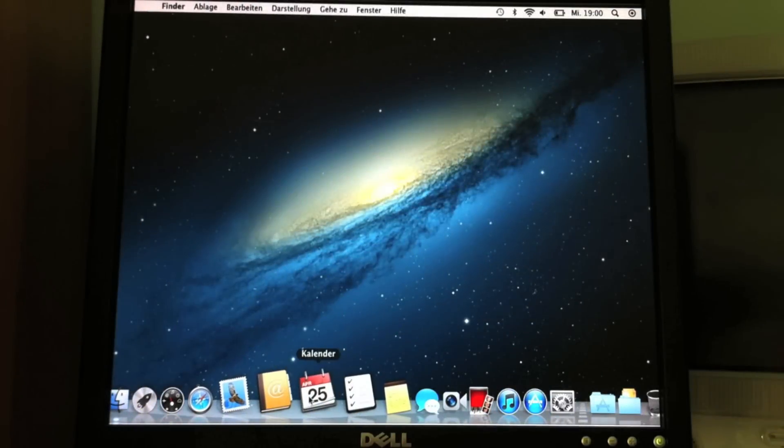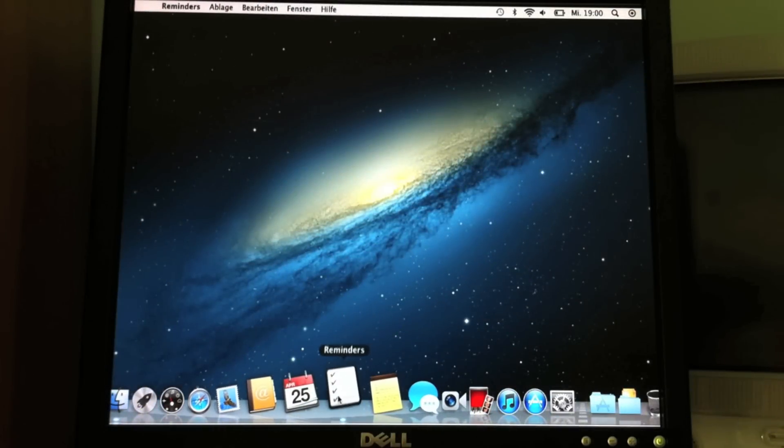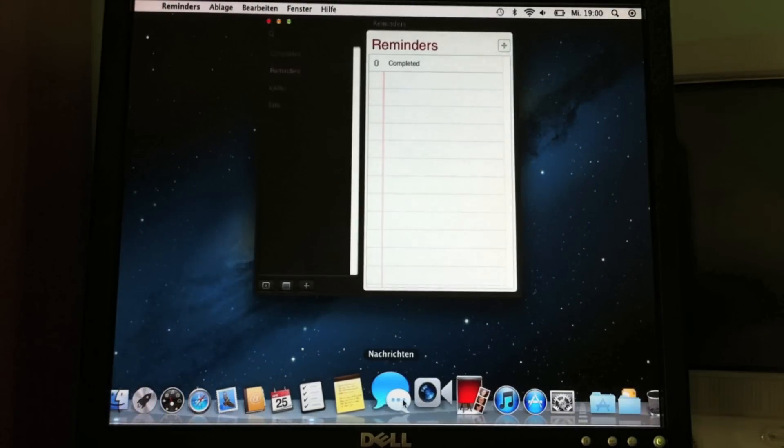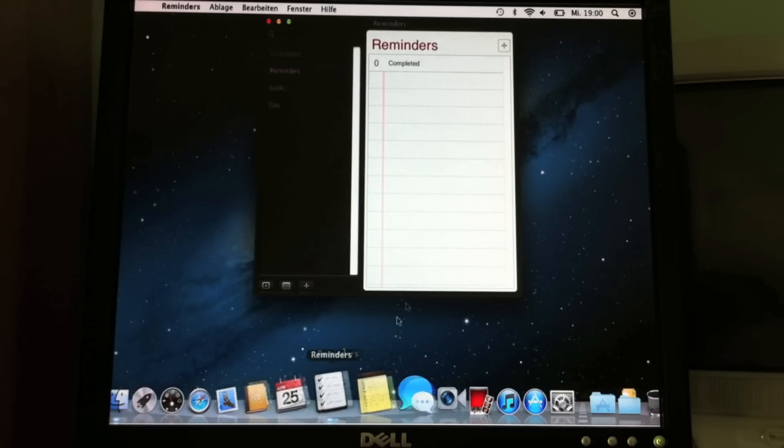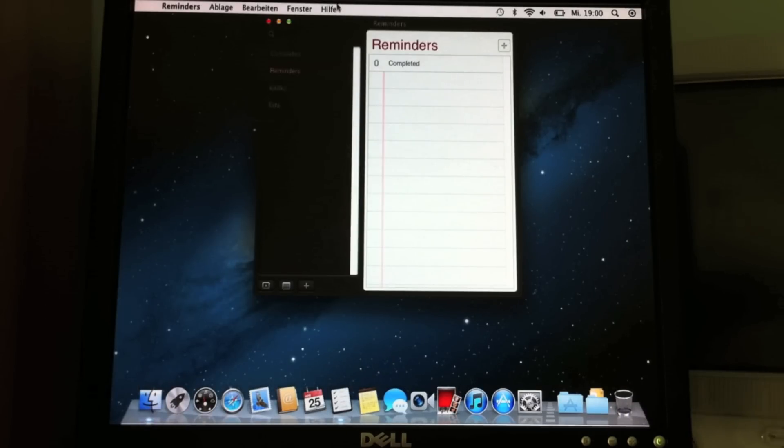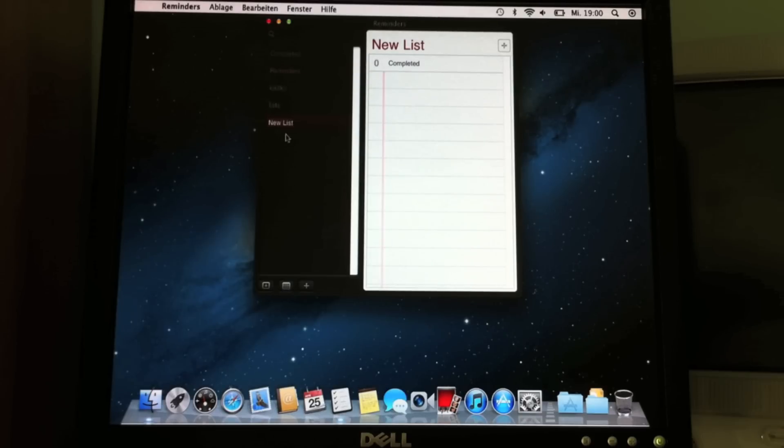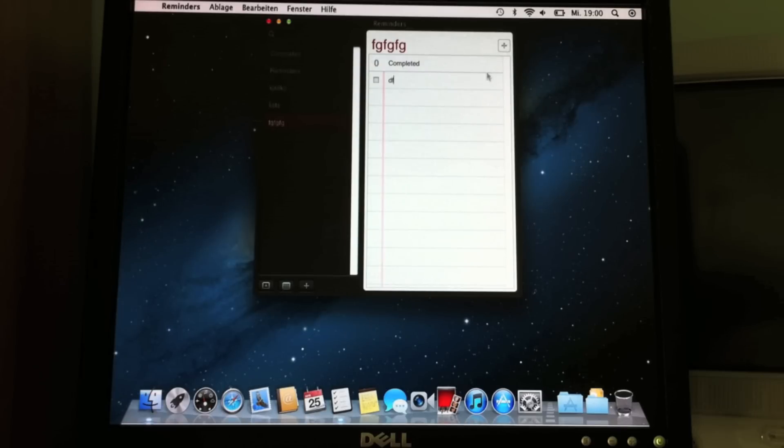Calendar is still the same, but the good things are in here: Reminders. That's the same as on the iPhone. Again, what a surprise. You can just make your own list here, whatever you want. I've already made a couple. It has some lag, I don't know why. You can make, again like on the iPhone, some things here, whatever you want.